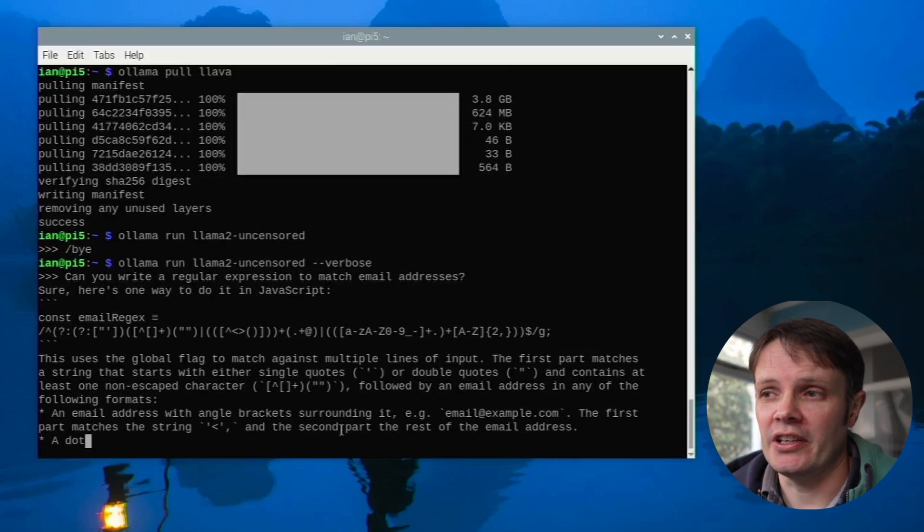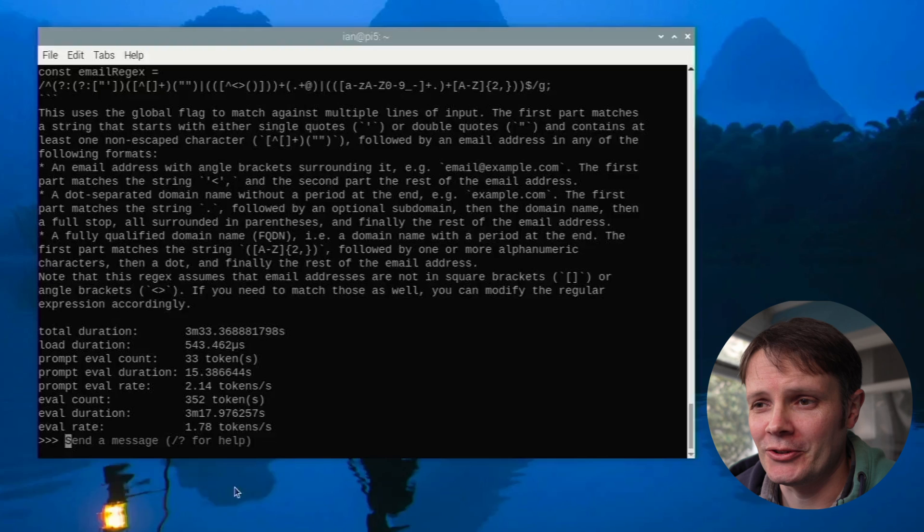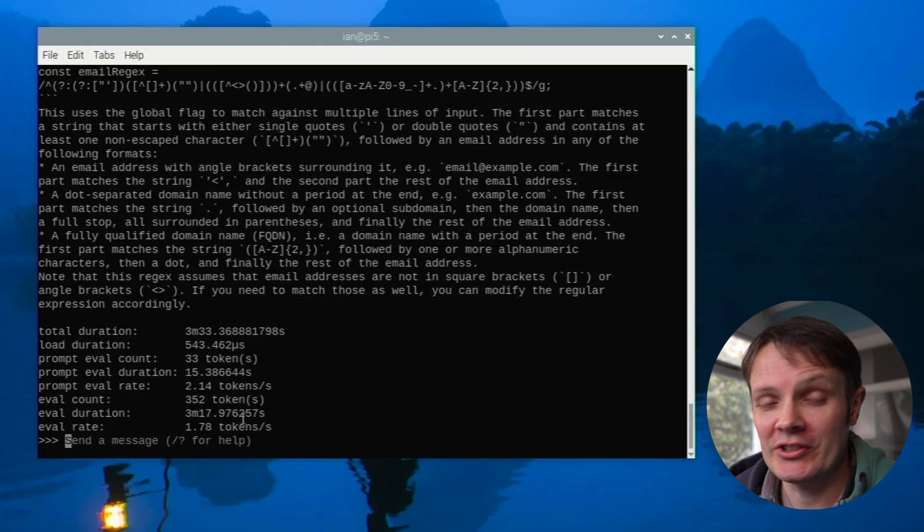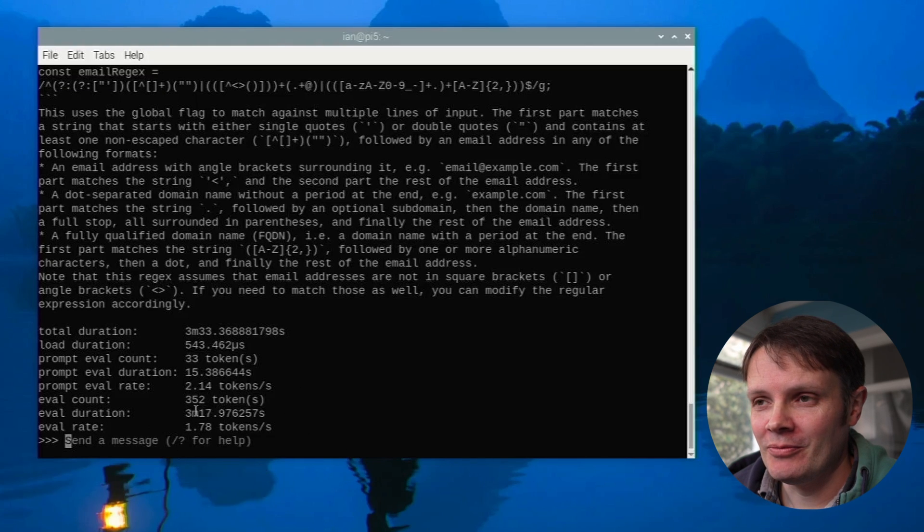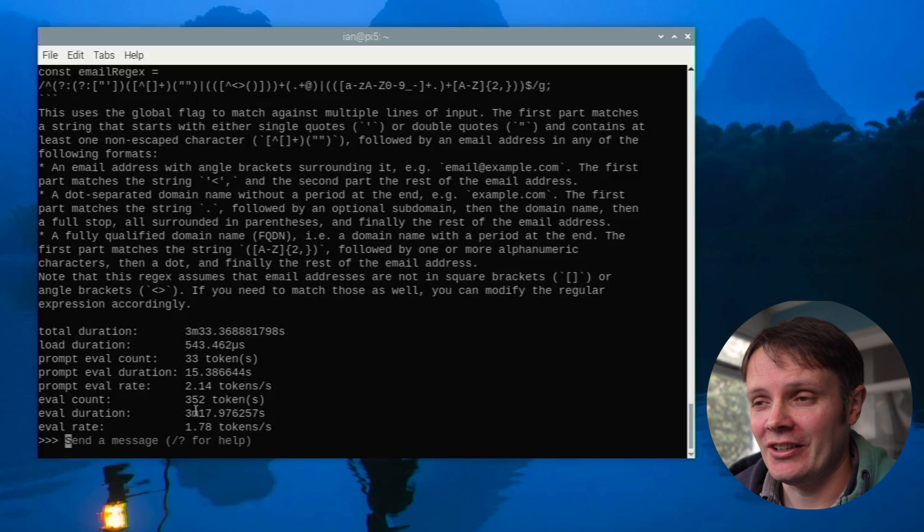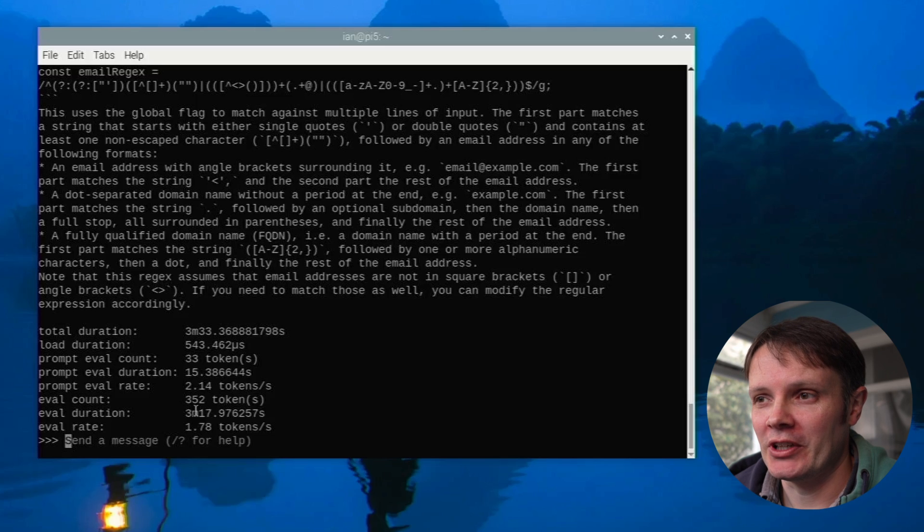So yeah this is the seven billion parameter model. I didn't state that but it says on the Ollama website under the uncensored Llama 2 model that the memory requirements are that seven billion parameter models require generally eight gig RAM which we've got here but you can see that it's not fast. Okay yeah so you can see though we've got an eval rate of 1.78 so tiny in comparison to what we had just now with the Tiny Llama.